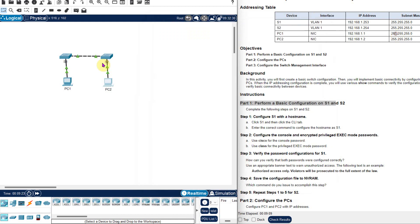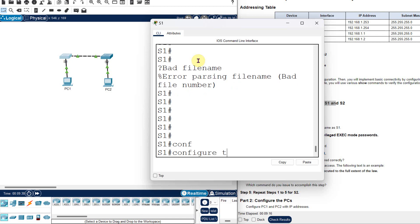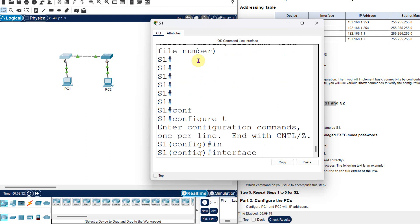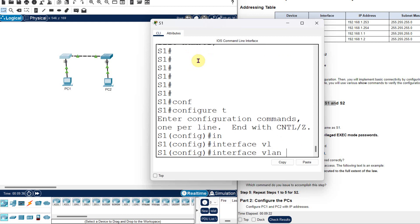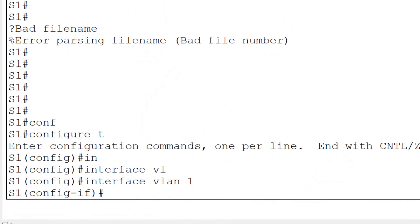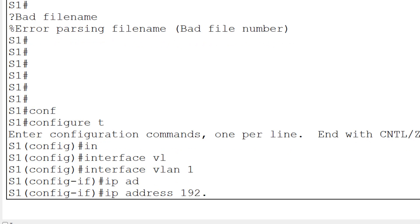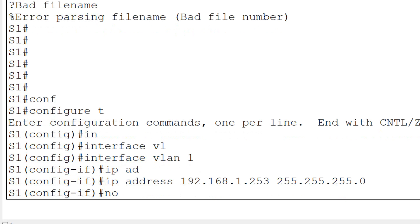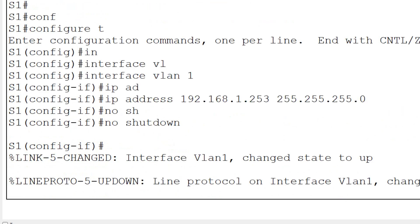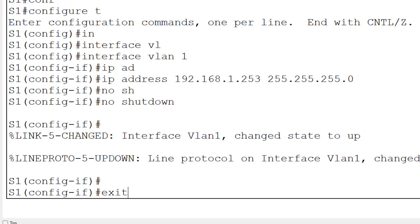Let us do it. Go to Switch 1, go to config terminal. Now go to the VLAN interface — by default there will always be VLAN 1. So go to 'interface VLAN 1'. Now the command is 'ip address', then the IP address which is 192.168.1.253 for Switch 1, then subnet mask 255.255.255.0. After assigning the IP address, write the most important command which is 'no shutdown'. When you write 'no shutdown', that means administratively that interface will come into the active state. Your IP address for Switch 1 is now stored.